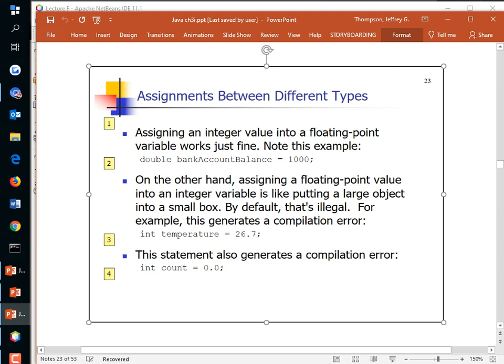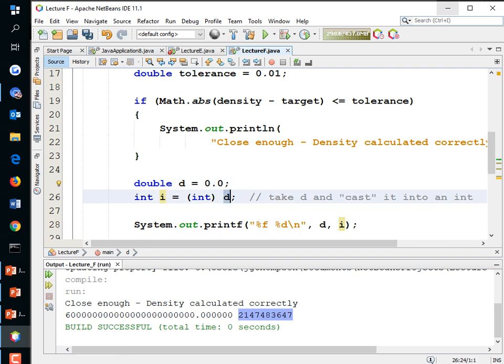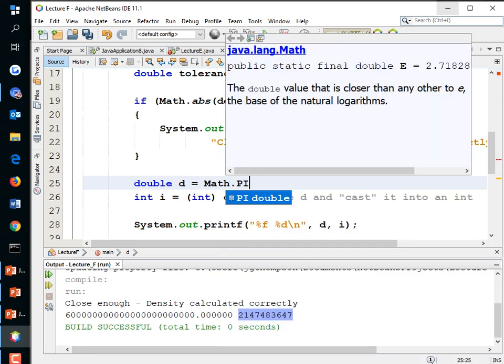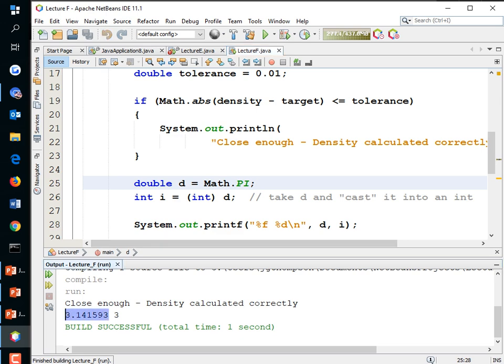Even storing 0.0 into an int variable causes an error, because the compiler doesn't check the actual value — it sees a decimal point and flags it as incompatible. Using Math.PI as the value and casting it to int: 3.14159 becomes just 3 — the decimal point and everything after it is lost.